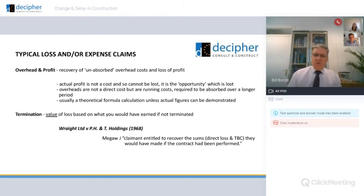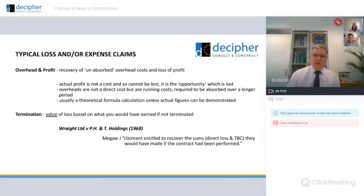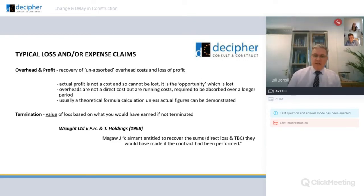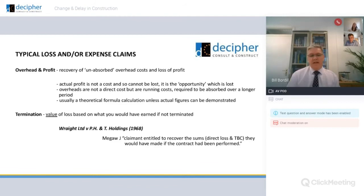There's a win-win here for contractors: if you can't make the contract rates stack up — i.e. if you're losing money at your contract rates — under the JCT you are able to claim your actual costs. So it's loss and/or expense, and that would be under the heading of expense.